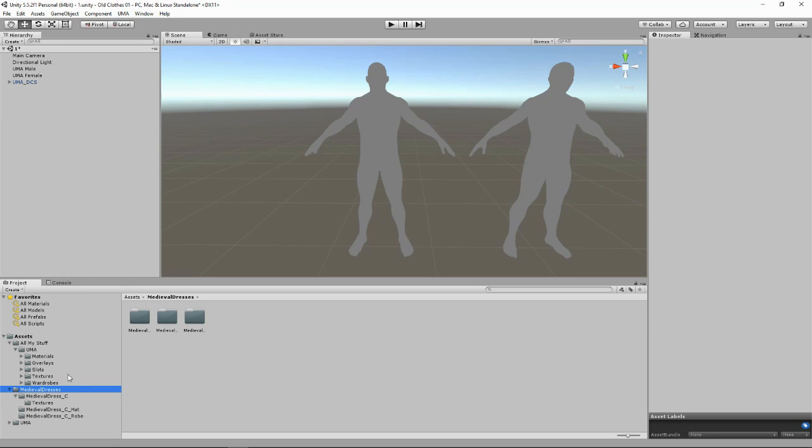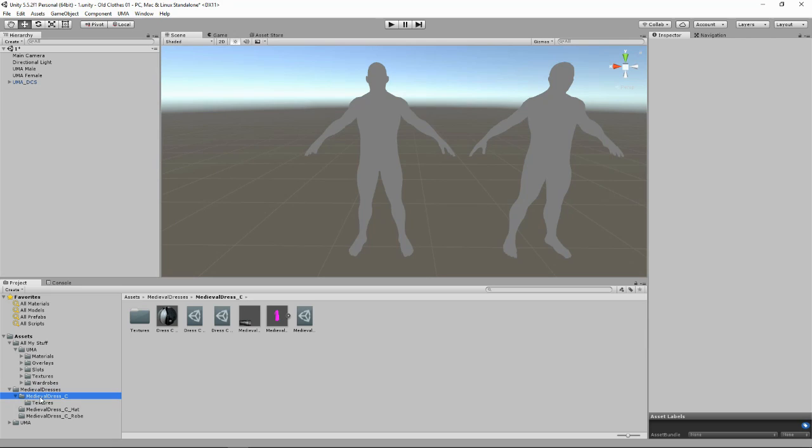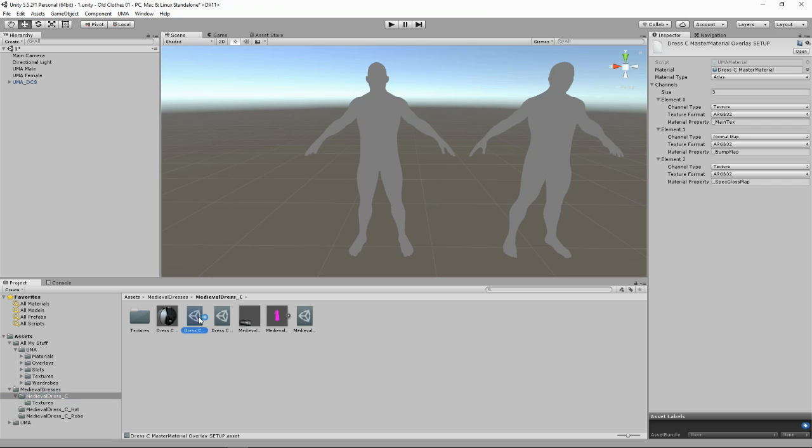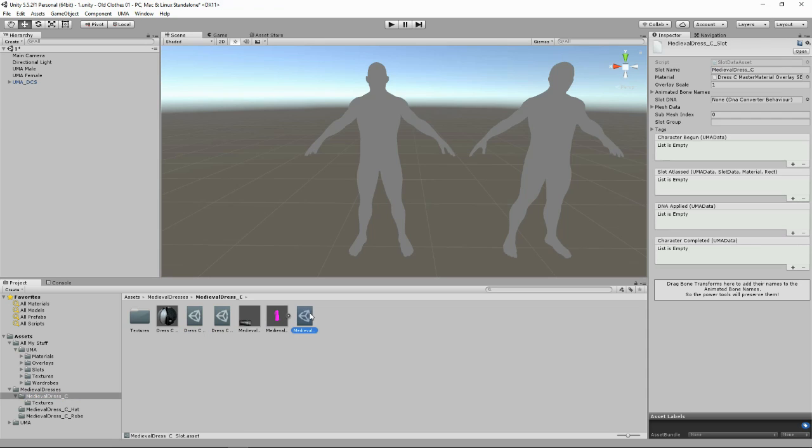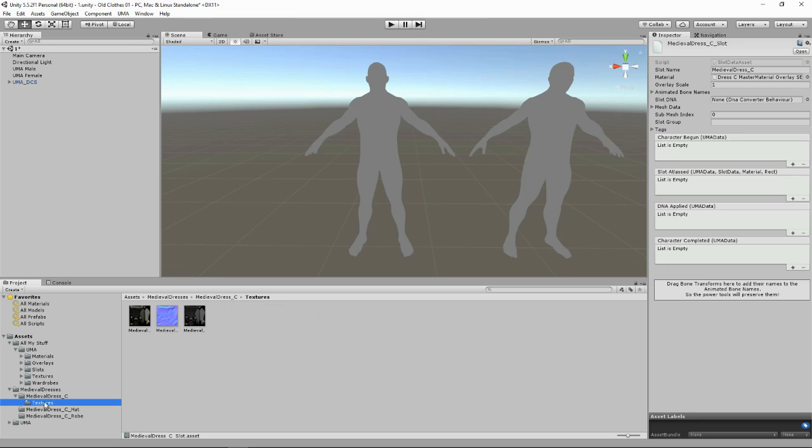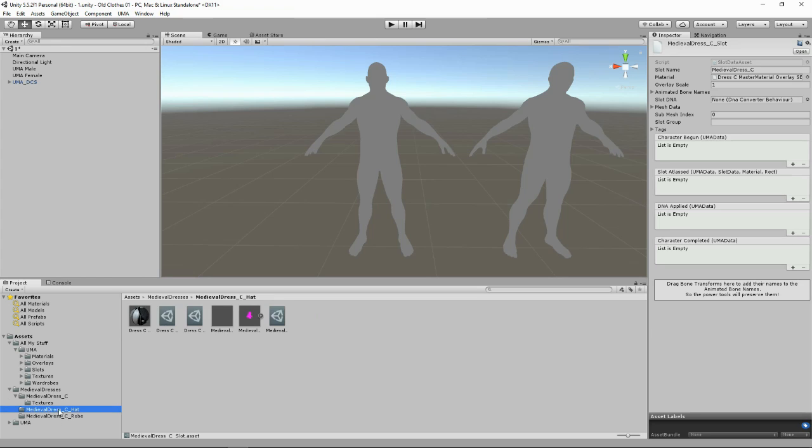So we've got it in our scene now and if I have a look in the Medieval Dresses folder, I've got a subfolder here for Medieval Dress C. Where I've got the main dress and I've also got materials and some old UMA materials and an UMA overlay and an old UMA slot. And then there's a subfolder here for the textures that are used for all of the models. So we've got a hat that shares the same textures and another folder with a robe that also shares the same textures.